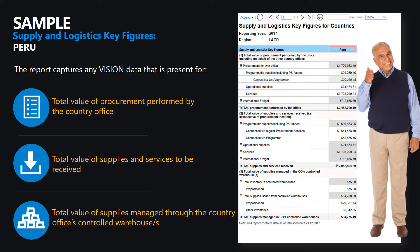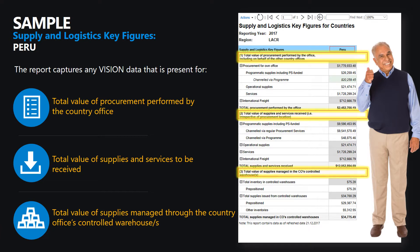First, the total value of procurement performed by the country office. Second, the total value of supplies and services received. And third, the total value of supplies managed through the country office's controlled warehouse or warehouses.